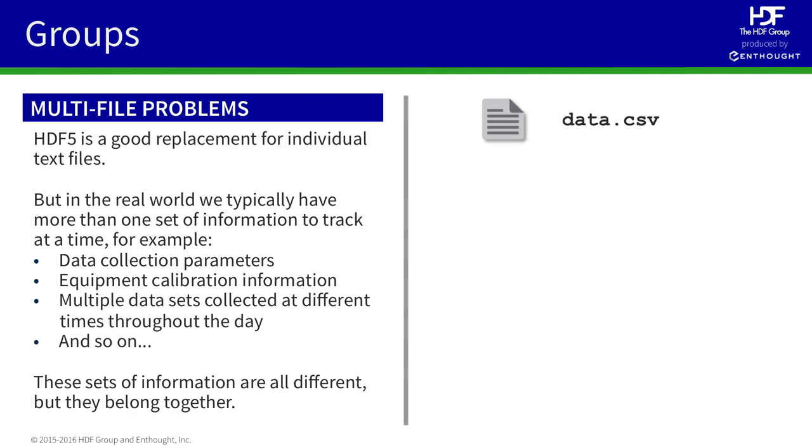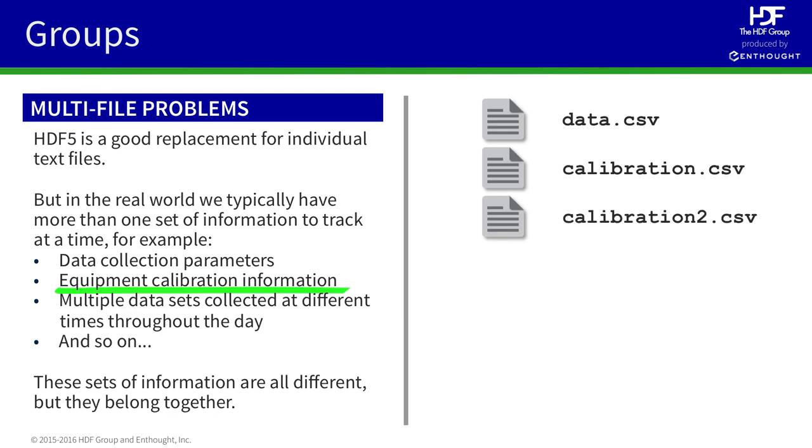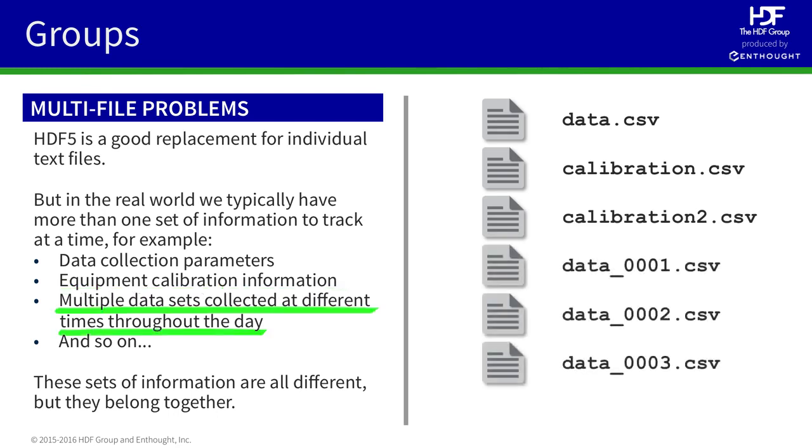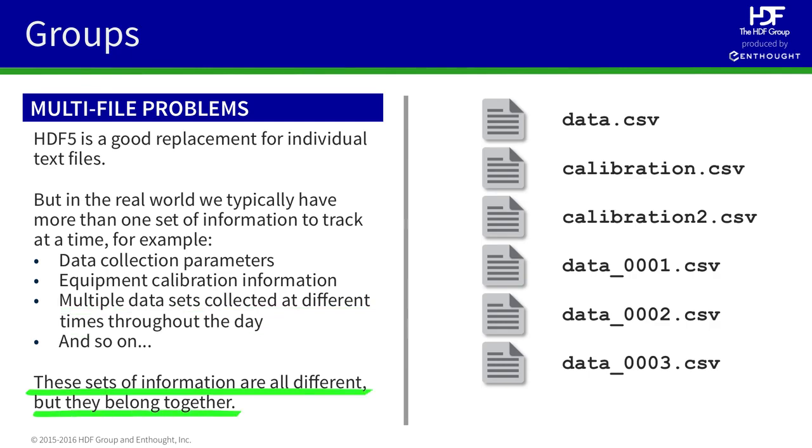For example, if we were doing an experiment, we would have not only the results of the experiment, but also some calibration information and lots of other supporting files. Although these pieces of information are different, they all belong together. And one normal way to capture this is to store all the information in a series of files together in a folder.